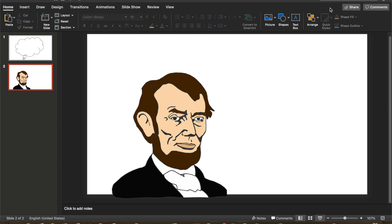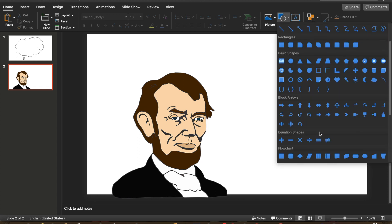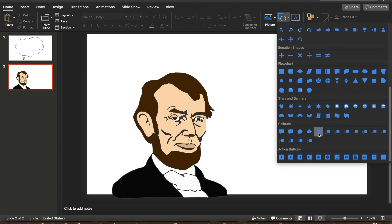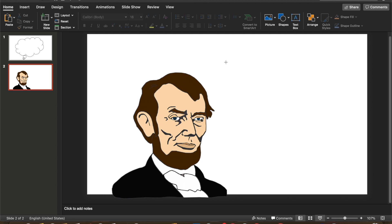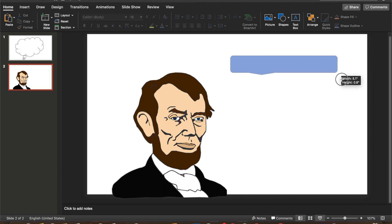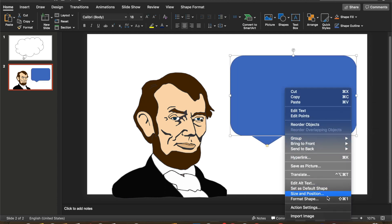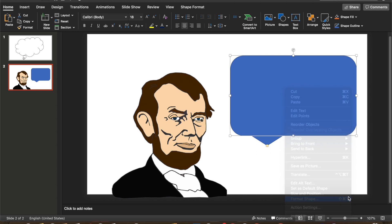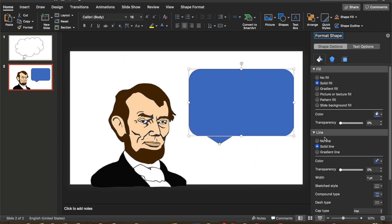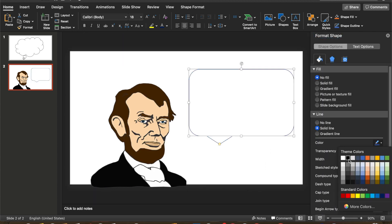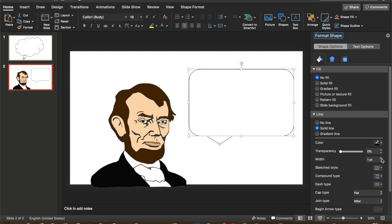Same thing — we are going to go to Shapes, we're going to go to Callouts, and I'm going to pick this speech bubble right here. As before, I'm going to format the shape: no fill, and a nice thick black line.